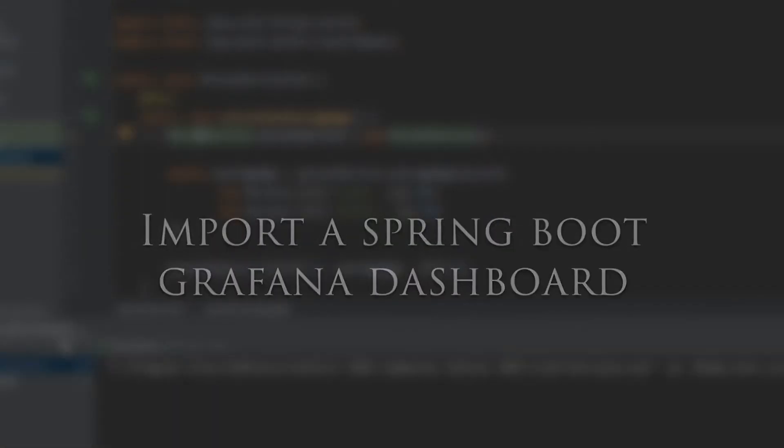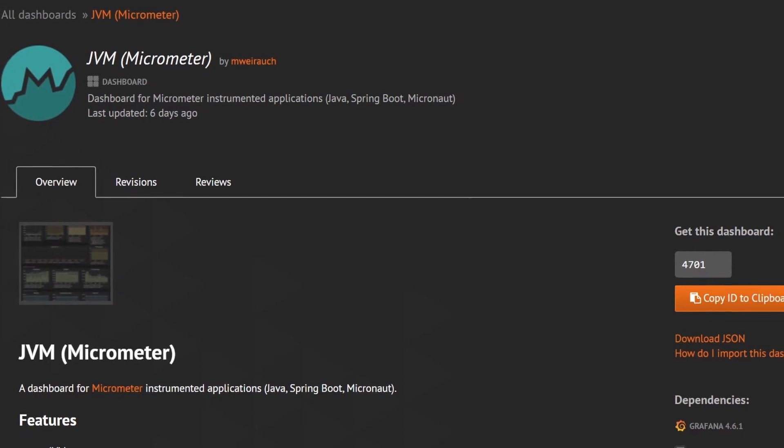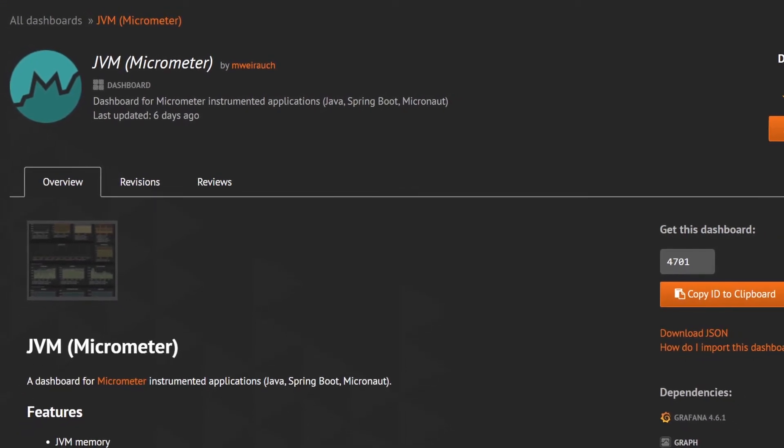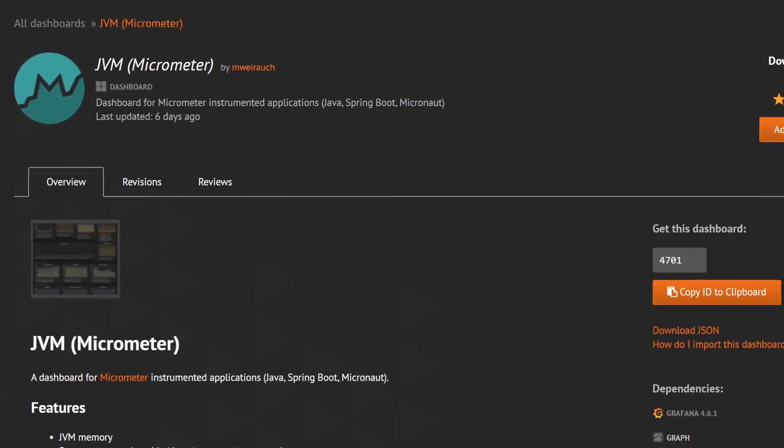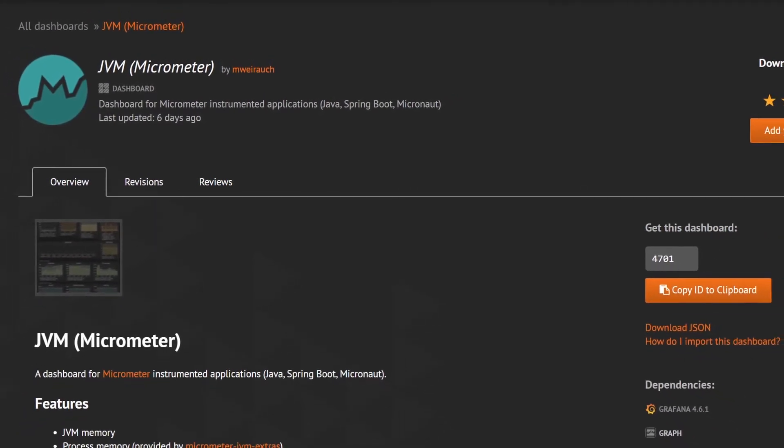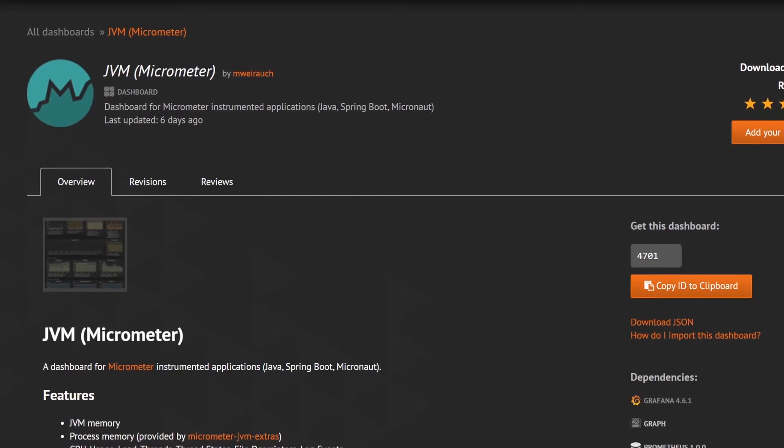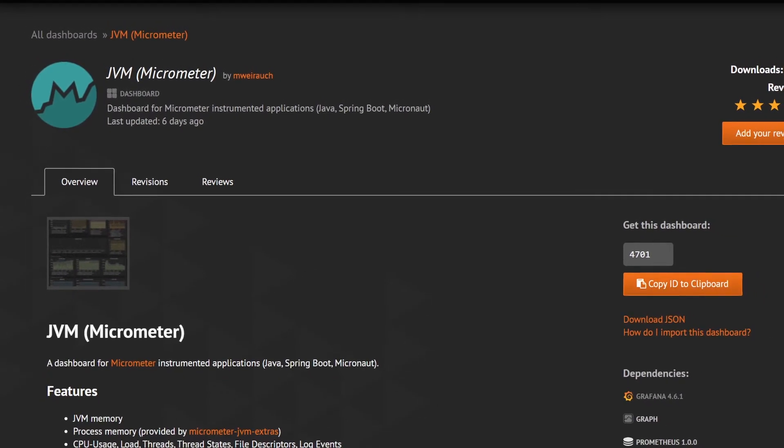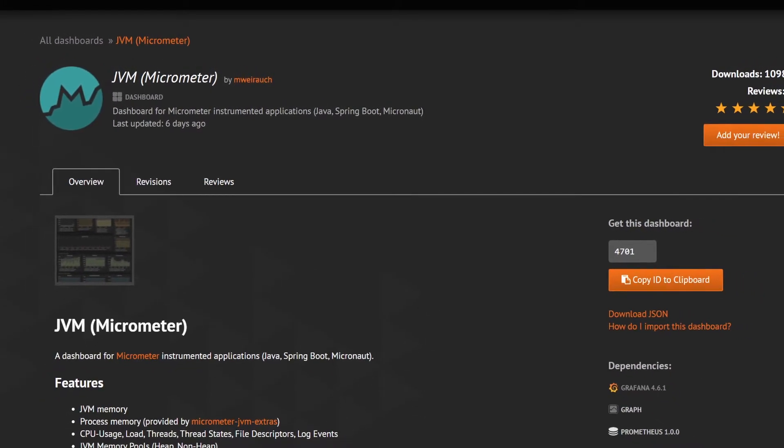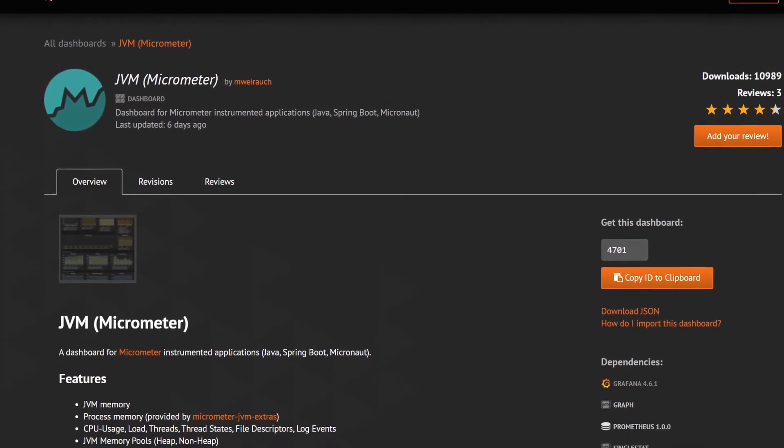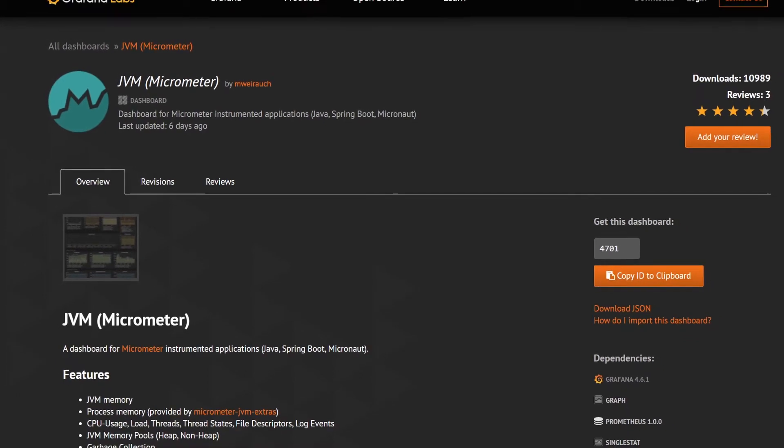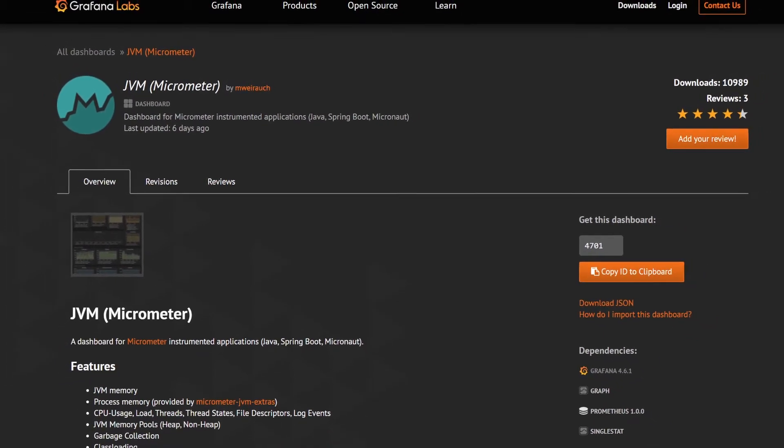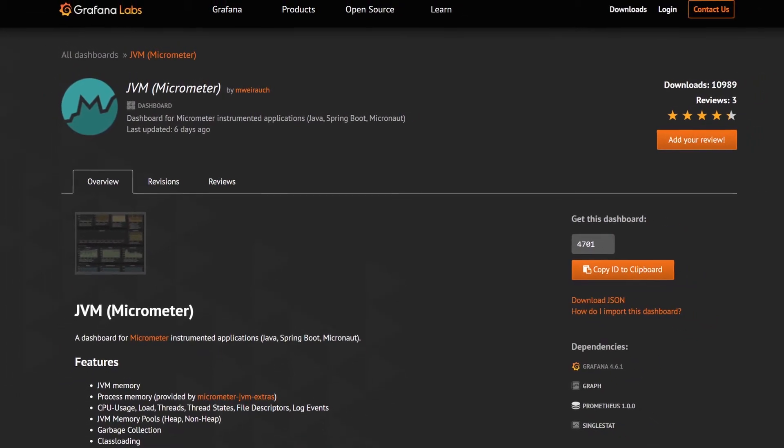There are a few ready-made Grafana dashboards available for Spring Boot applications. They use the default metrics that Spring Boot provides to give us some useful graphs to see how our application is behaving. The one I recommend is called JVM Micrometer.